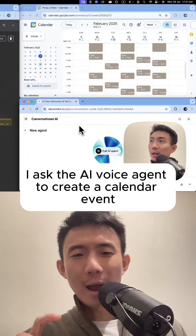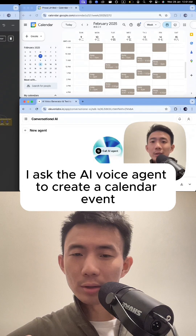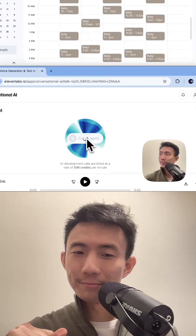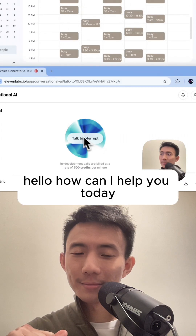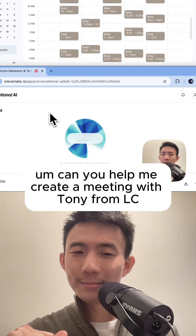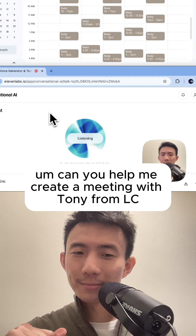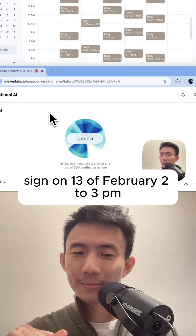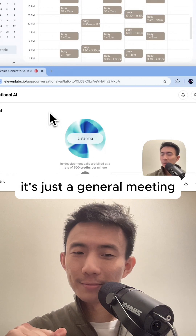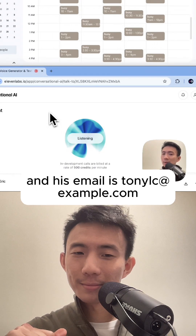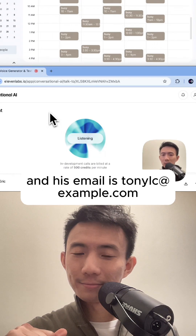First, I ask the AI voice agent to create a calendar event. Can you help me create a meeting with Tony from LC Sign on the 13th of February, 2 to 3 p.m.? It suggests a general meeting, and his email is tonylc at example.com.